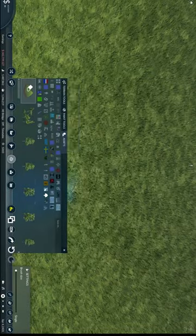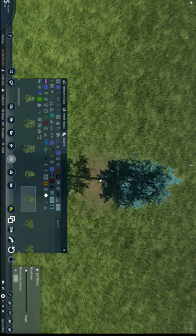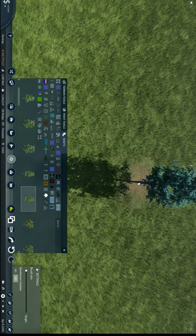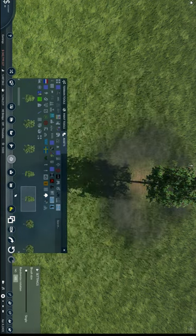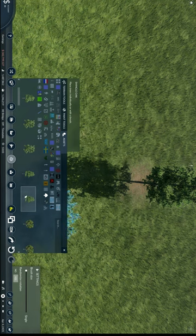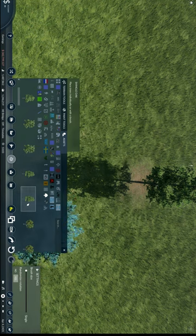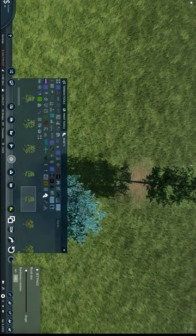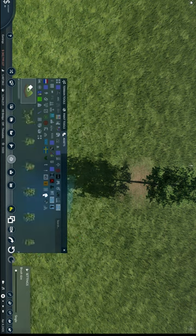For those of you who play Transport Fever 2, let me give you an asset tip. Everybody knows you can bring up assets by clicking the 5 key on the keyboard. What you might not know is that placing assets when you have the menu up is kind of a pain, because you'll be clicking buttons in the menu instead of placing your assets.